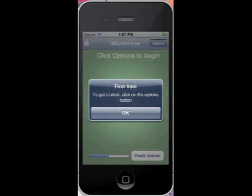This is a demonstration of the MicroParse program, which is for the iPhone, for drill and practice software for New Testament Greek.